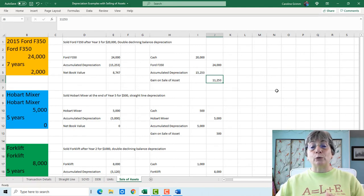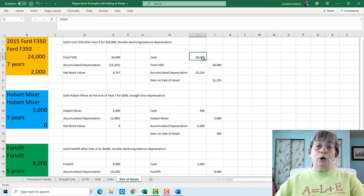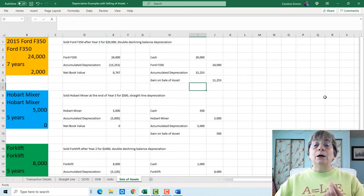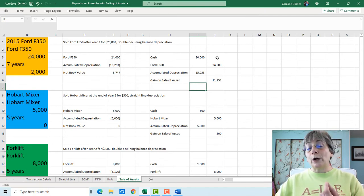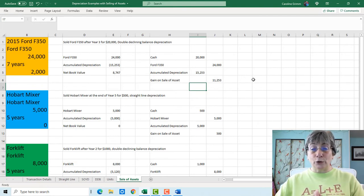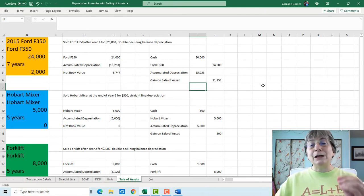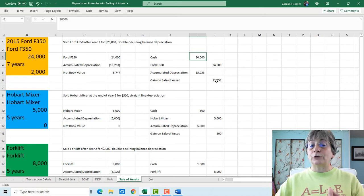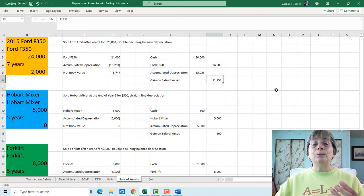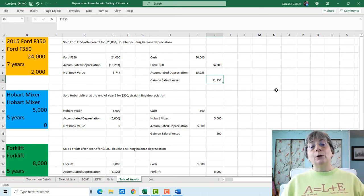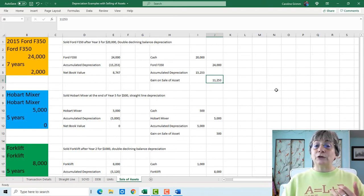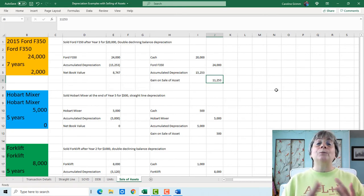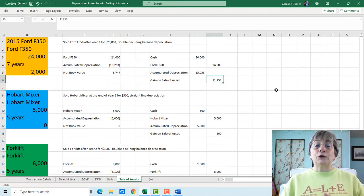The gain is $11,253. The quick way to look at this: take what we got in cash and subtract the net book value, and that gives you the gain on sale of asset. You could also add up your debits, subtract your credits, and find the difference to determine where to plug in the number. When we post this journal entry, we'll have $20,000 more in cash, the Ford F-350 asset will be off the books, the associated accumulated depreciation will be off the books, and we'll have a gain on sale of asset — other revenue — of $11,253.